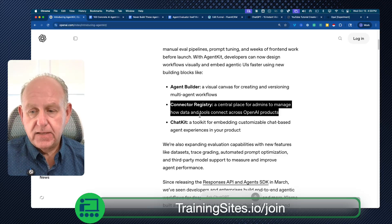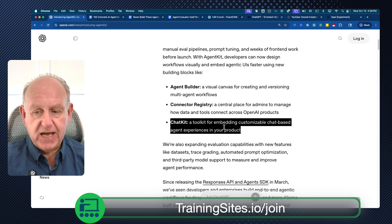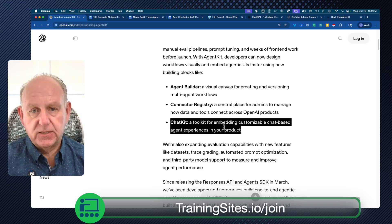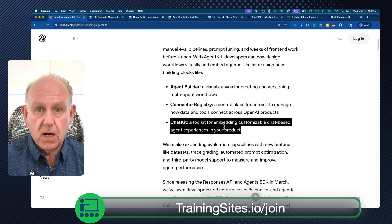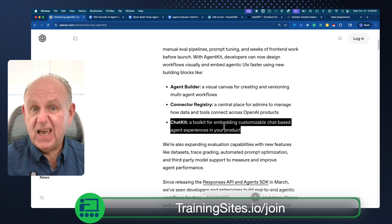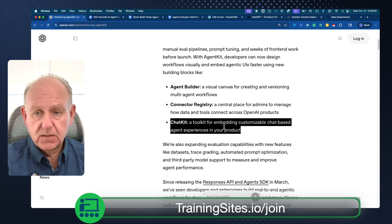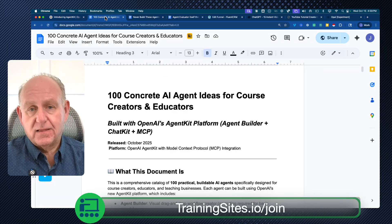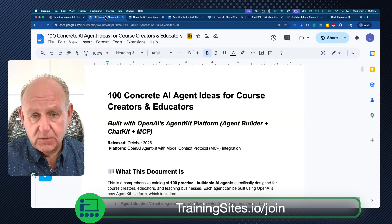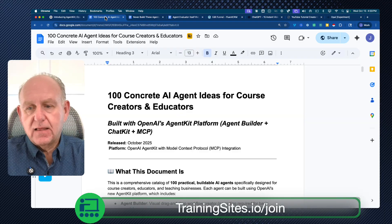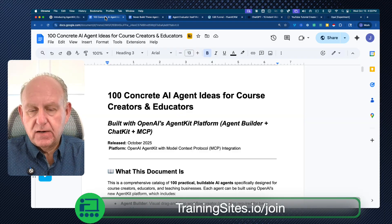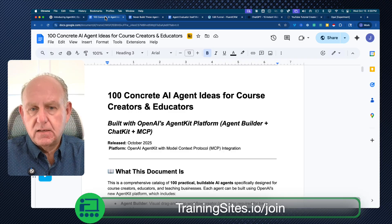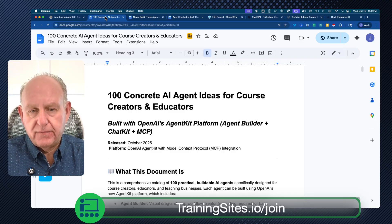And then this chat kit allows you to have chat-based agents working on your site and other people's sites. So I put together these 100 ideas of ways that might be used, and I was just trying to look at them and figure out: do I even bother, or do I need to make them? And that's what I want to cover.